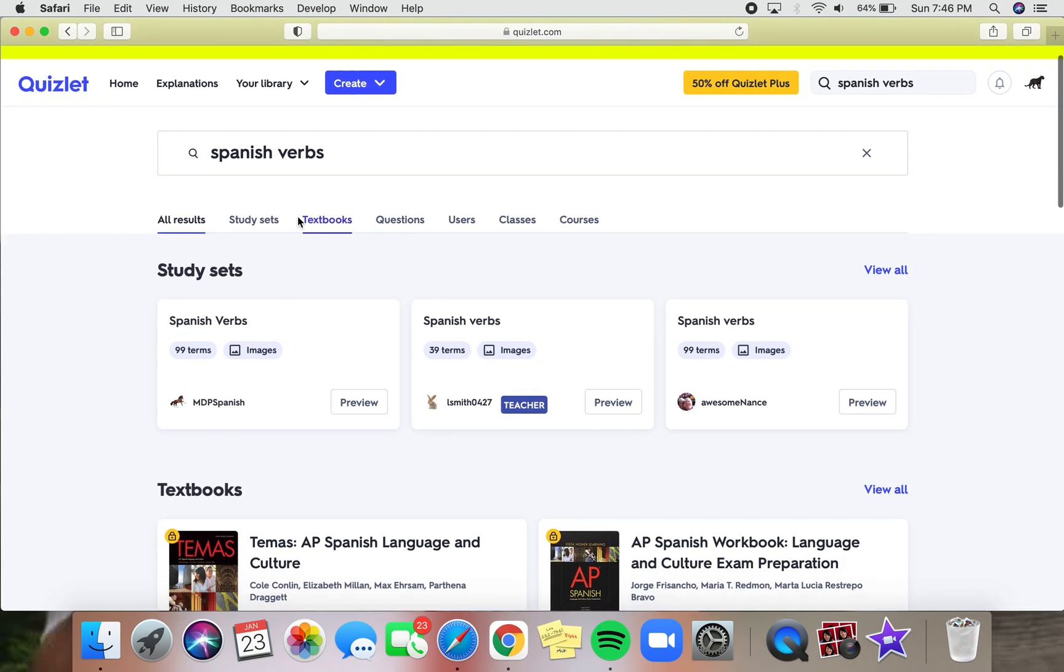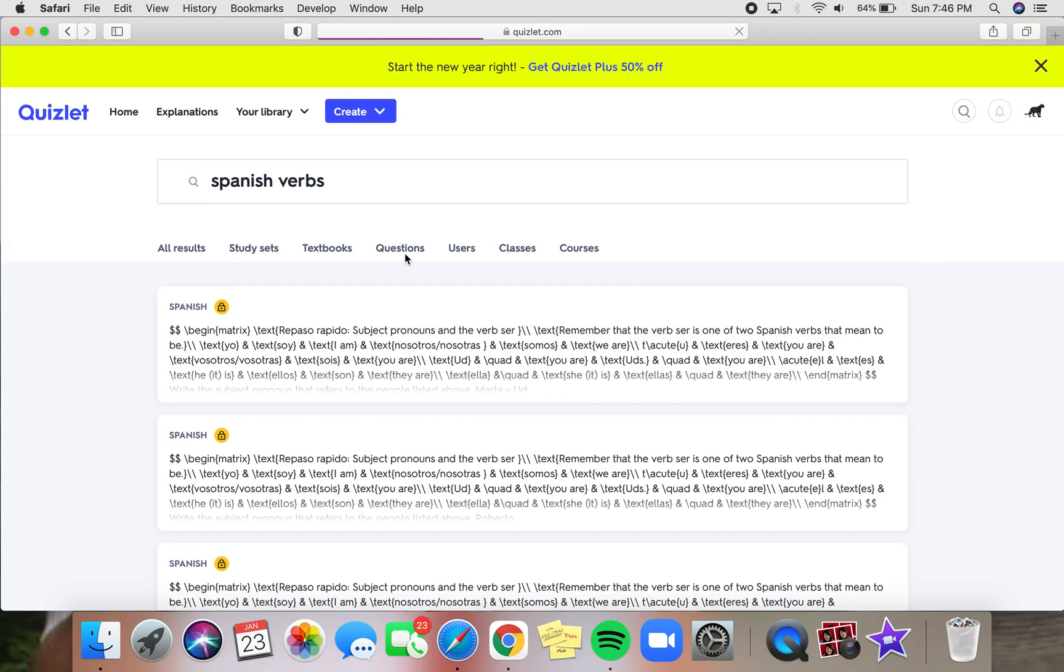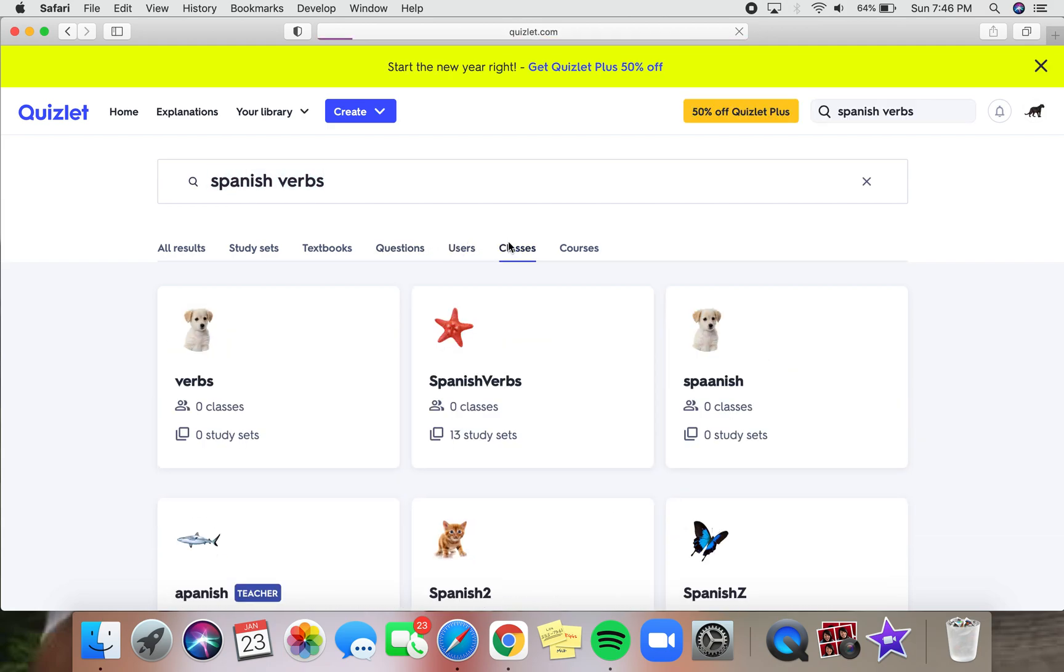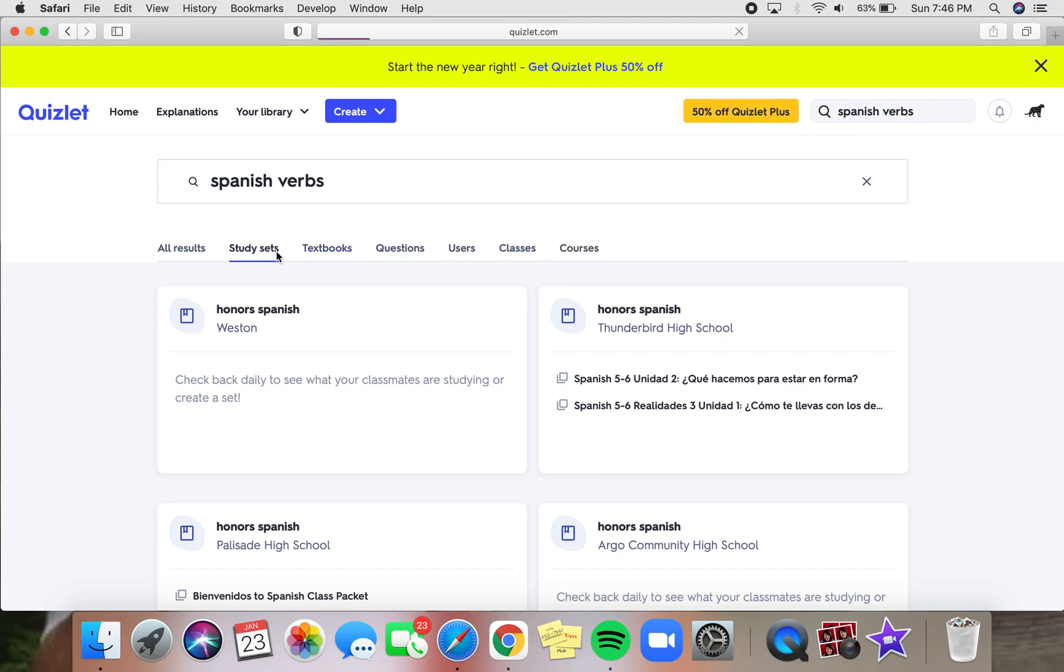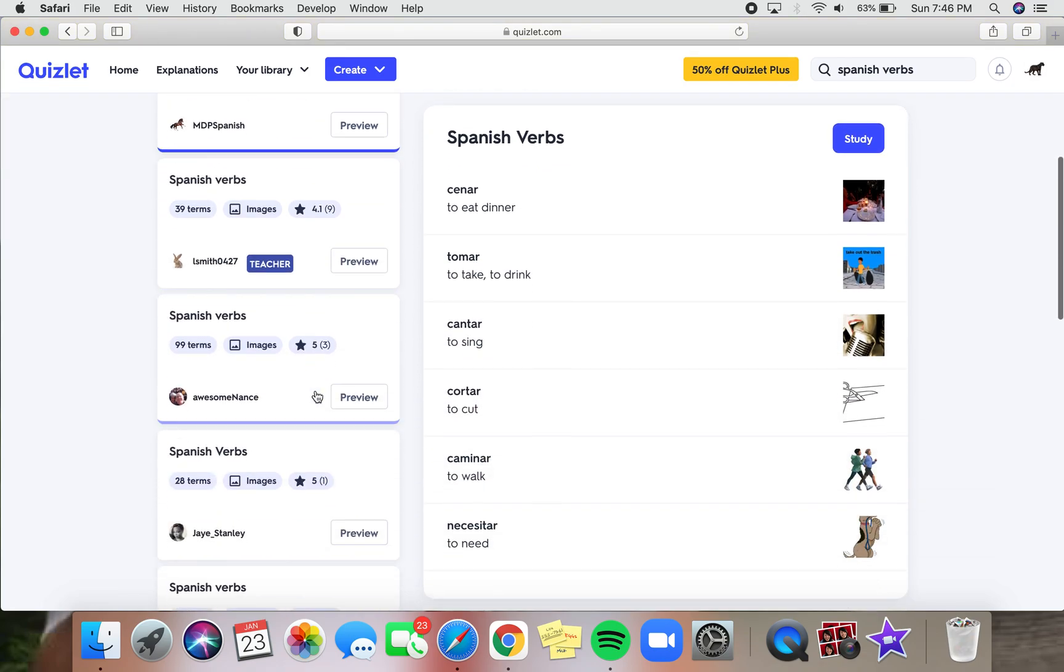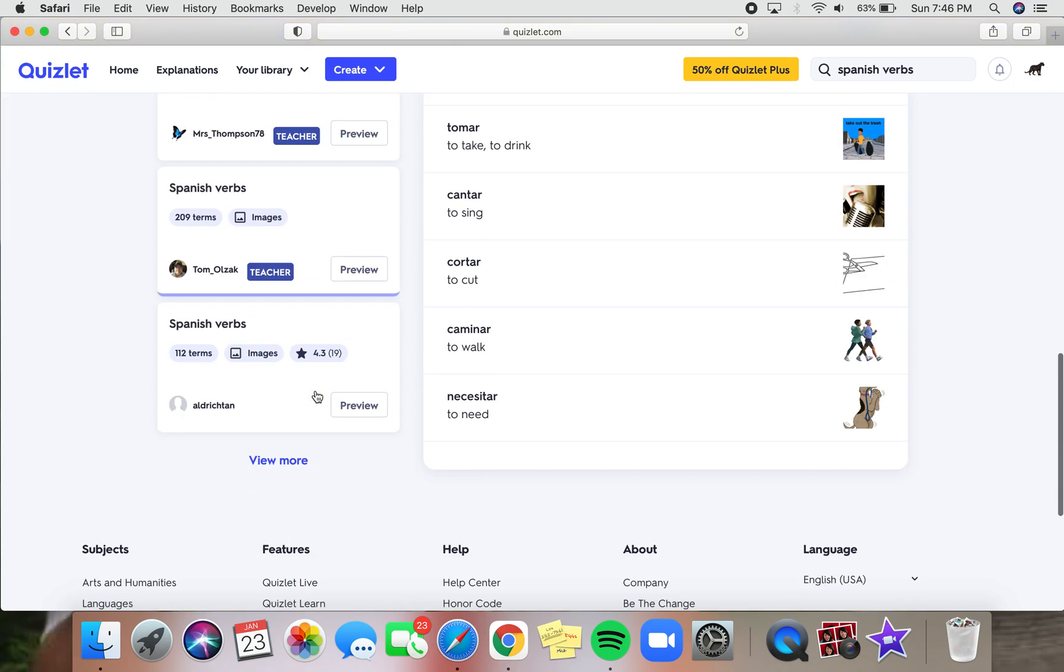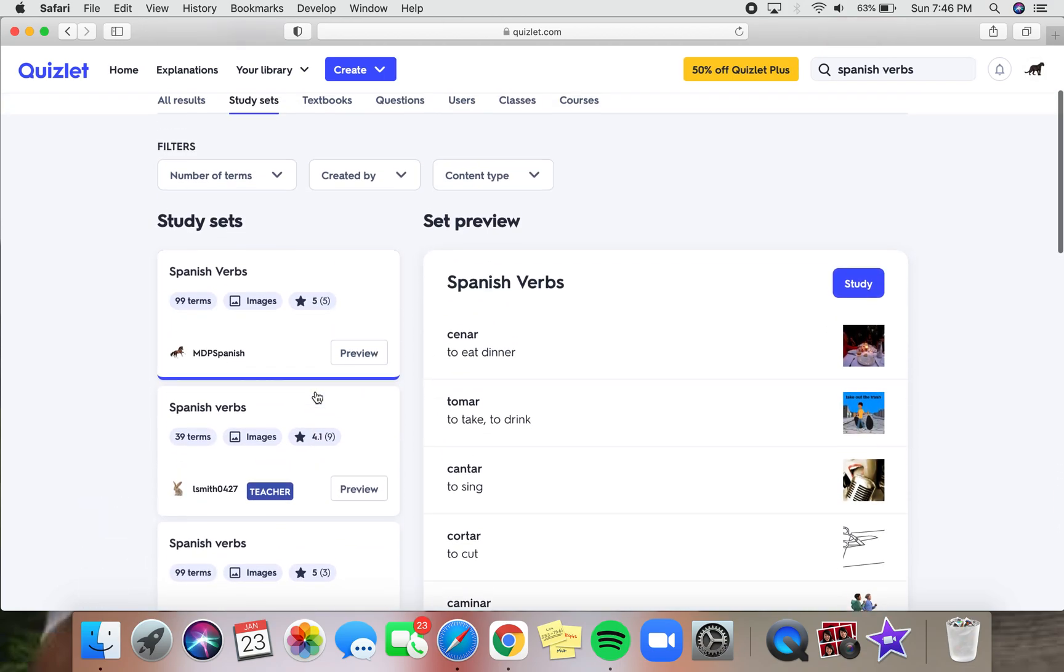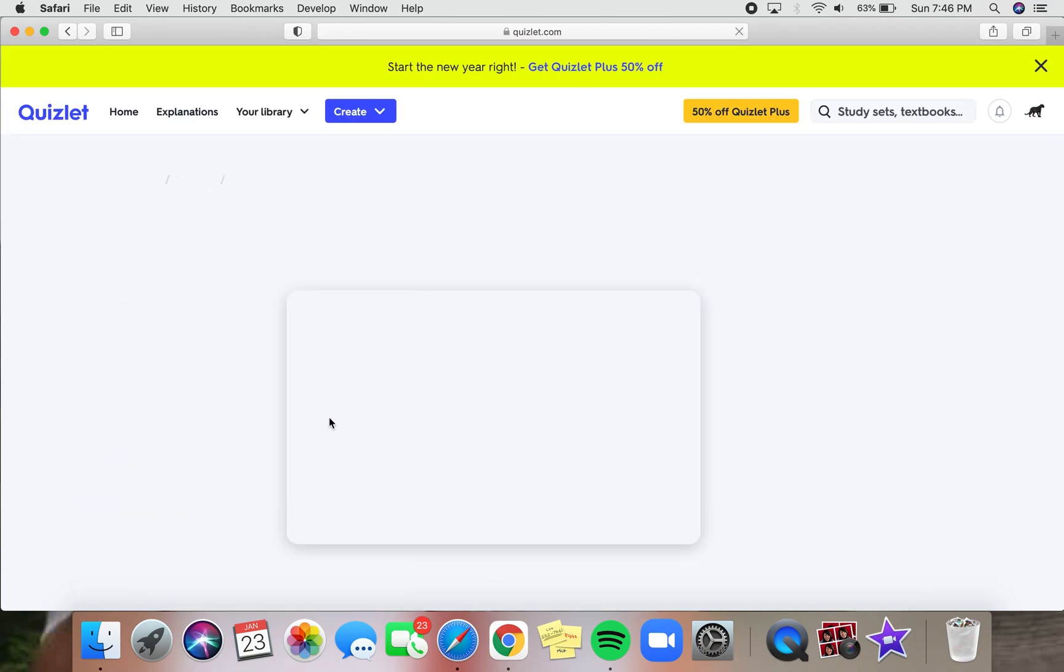There will be all results, study sets, textbooks, questions, users, classes, and courses. But to find an easy set to use, just click on study sets and you'll be able to find many different sets made by other people. You can click on the one that works the best for you. So we can just click on the first one to show as an example.